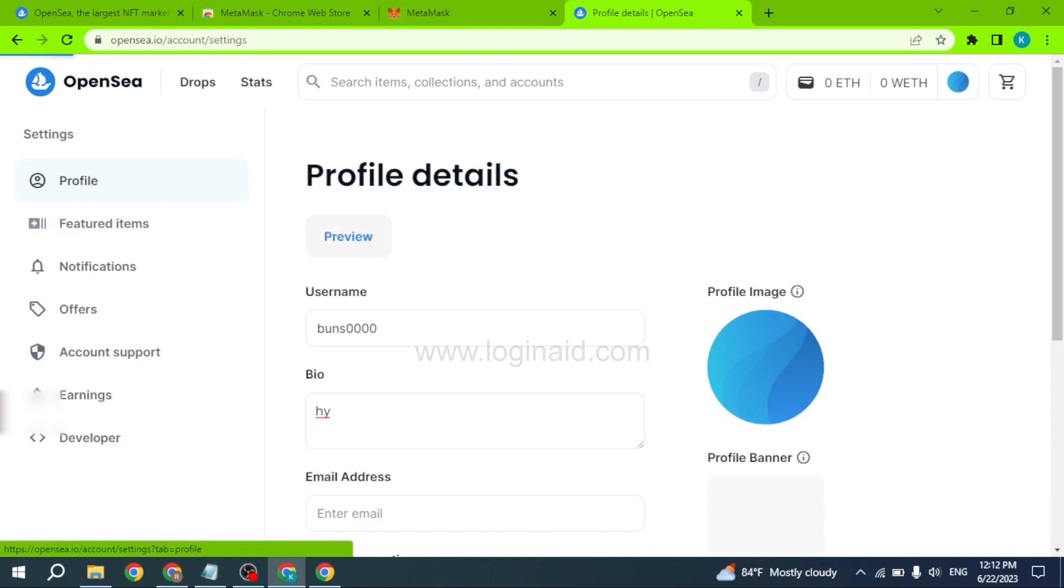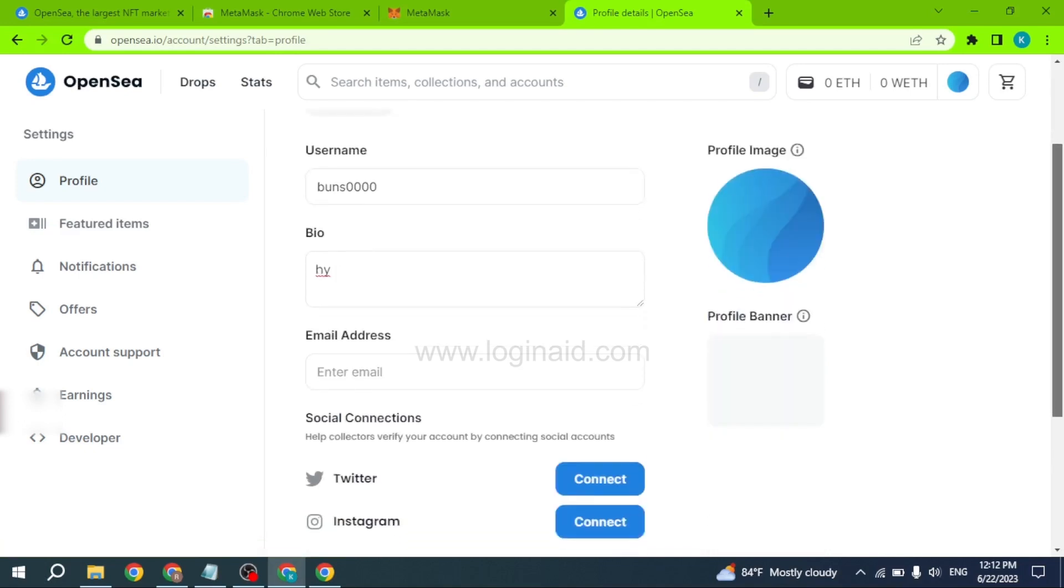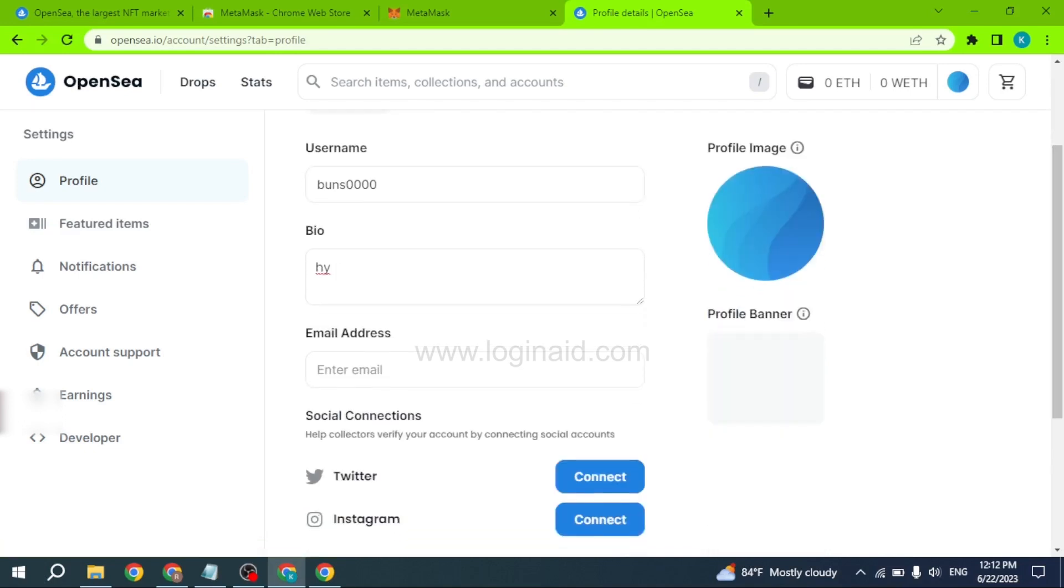So this was all for this video. This is how you can create an OpenSea account. I hope now you guys are clear about it. If this video was helpful to you, make sure to like, share, and subscribe to our channel.